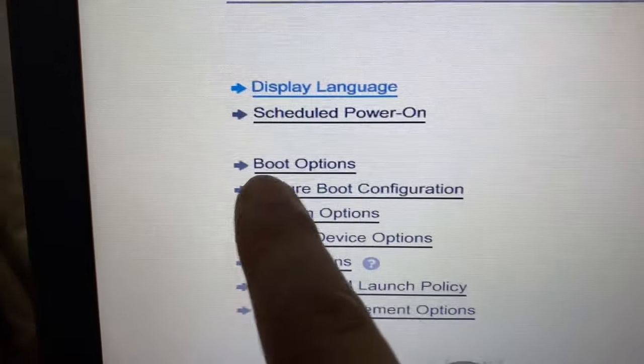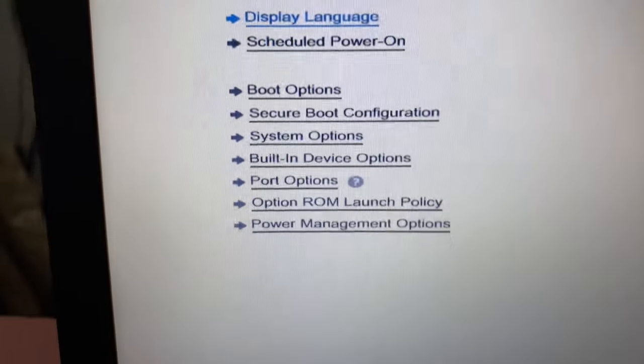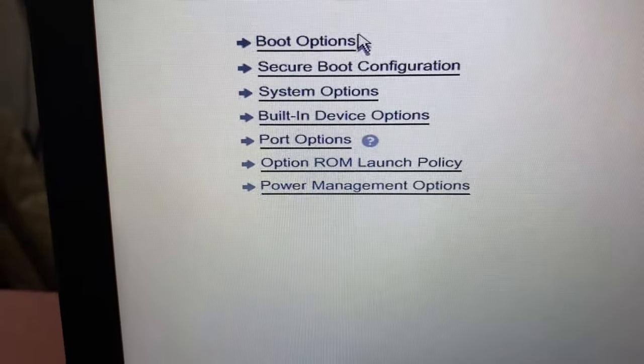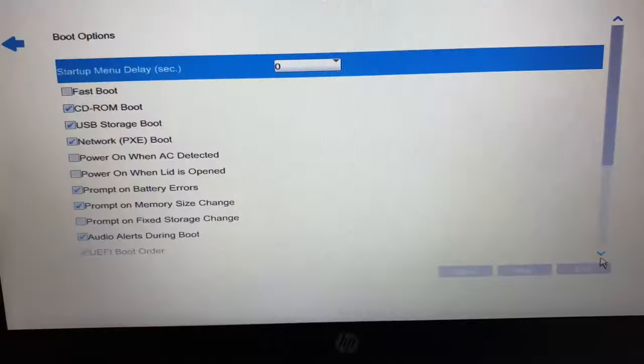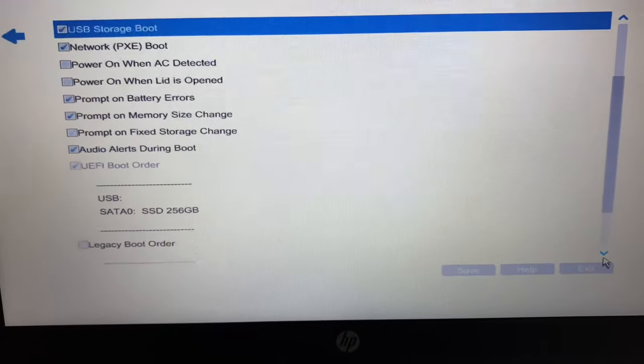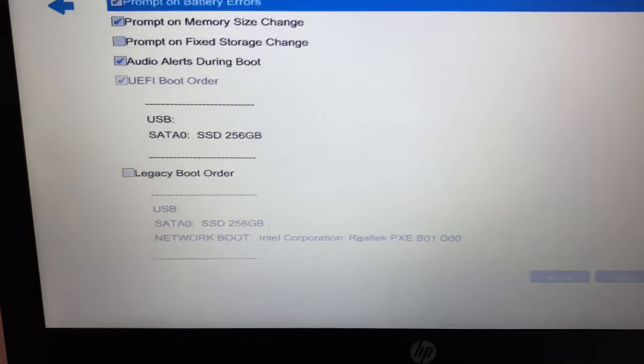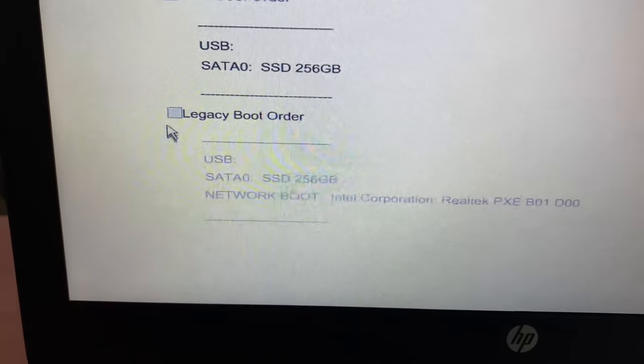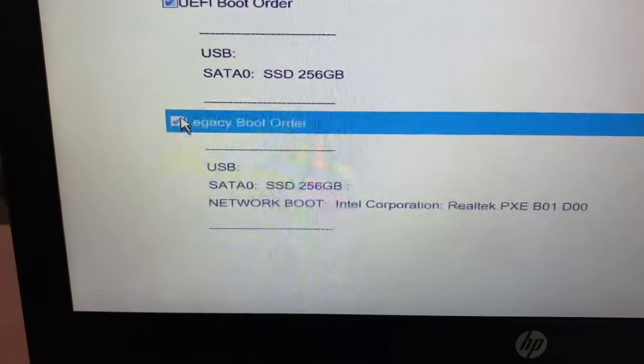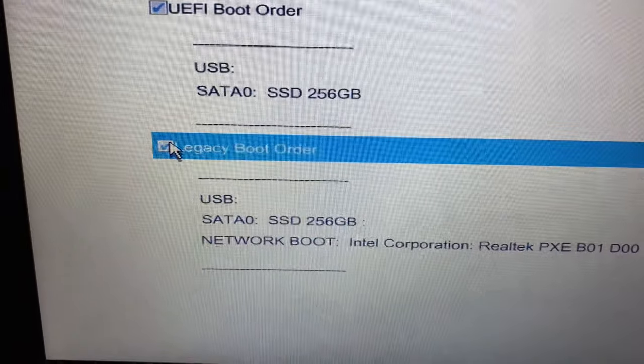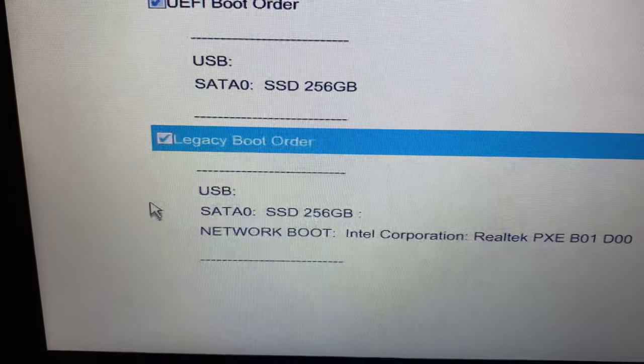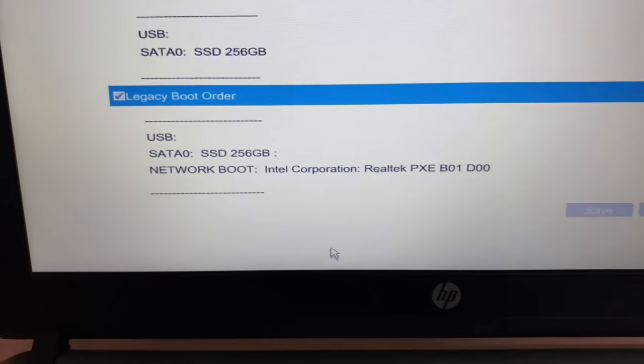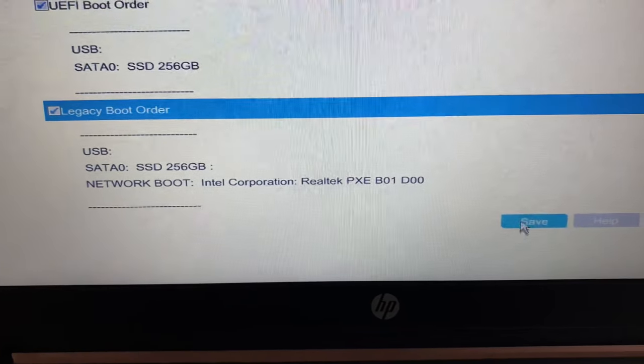Now go to Boot Options. Scroll down and select Legacy option, Legacy Boot Order. Tick this option, then click on Save.